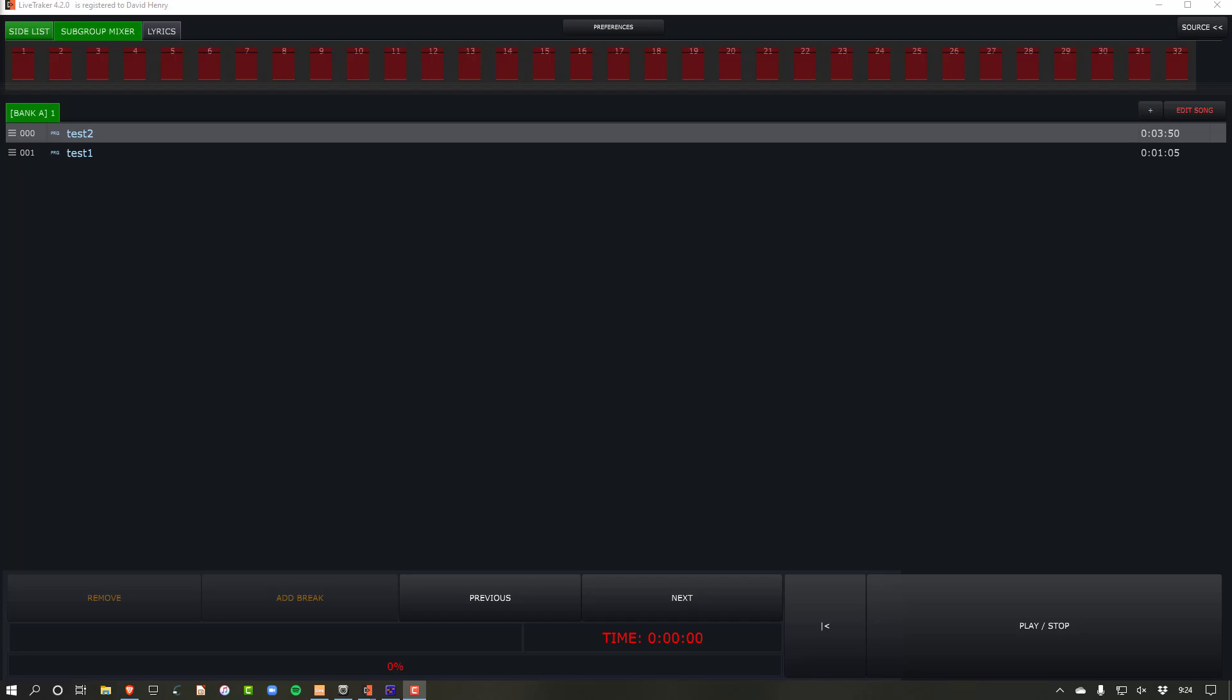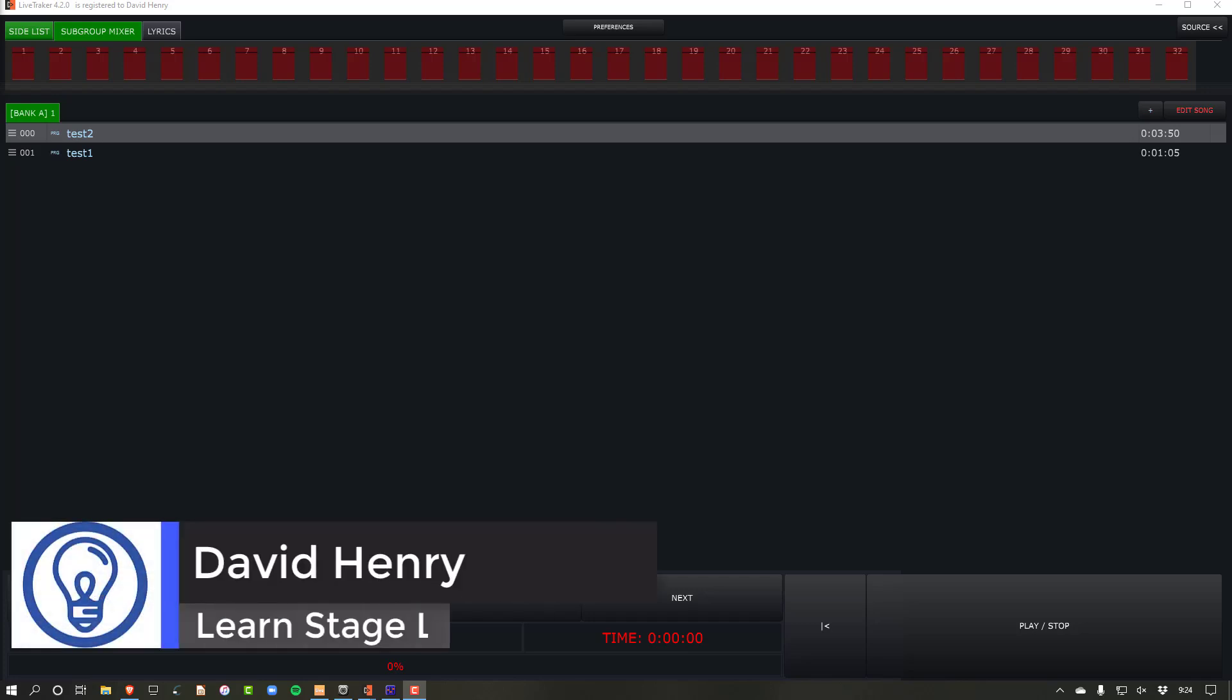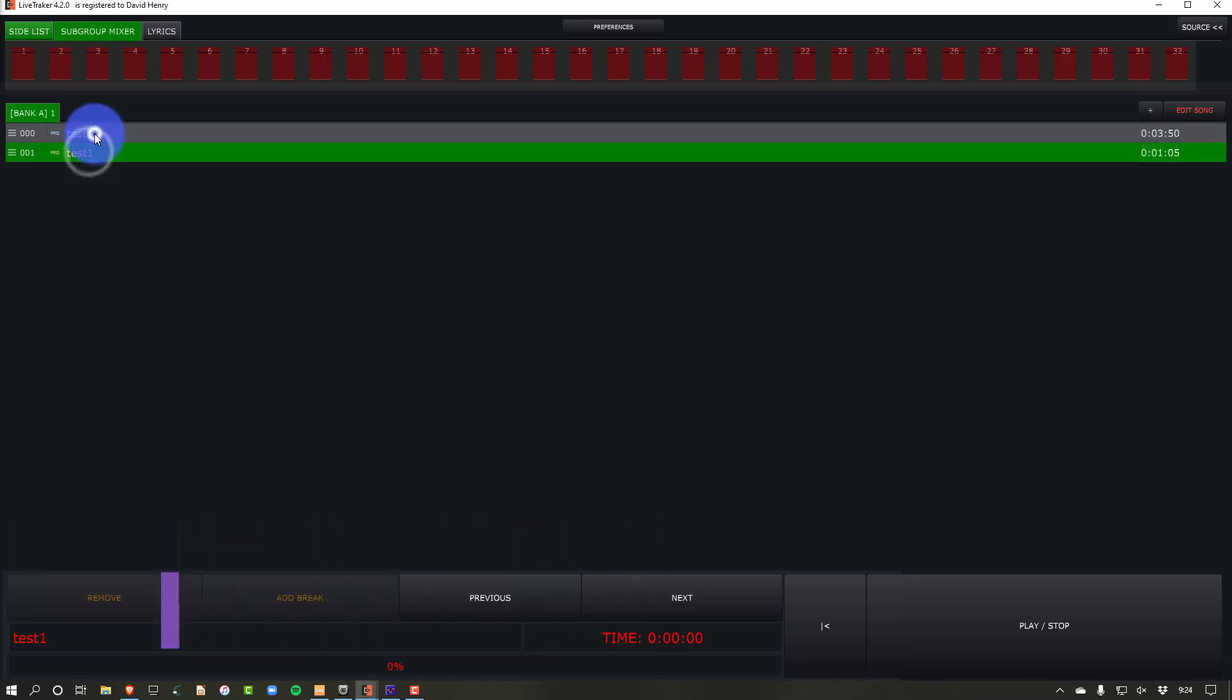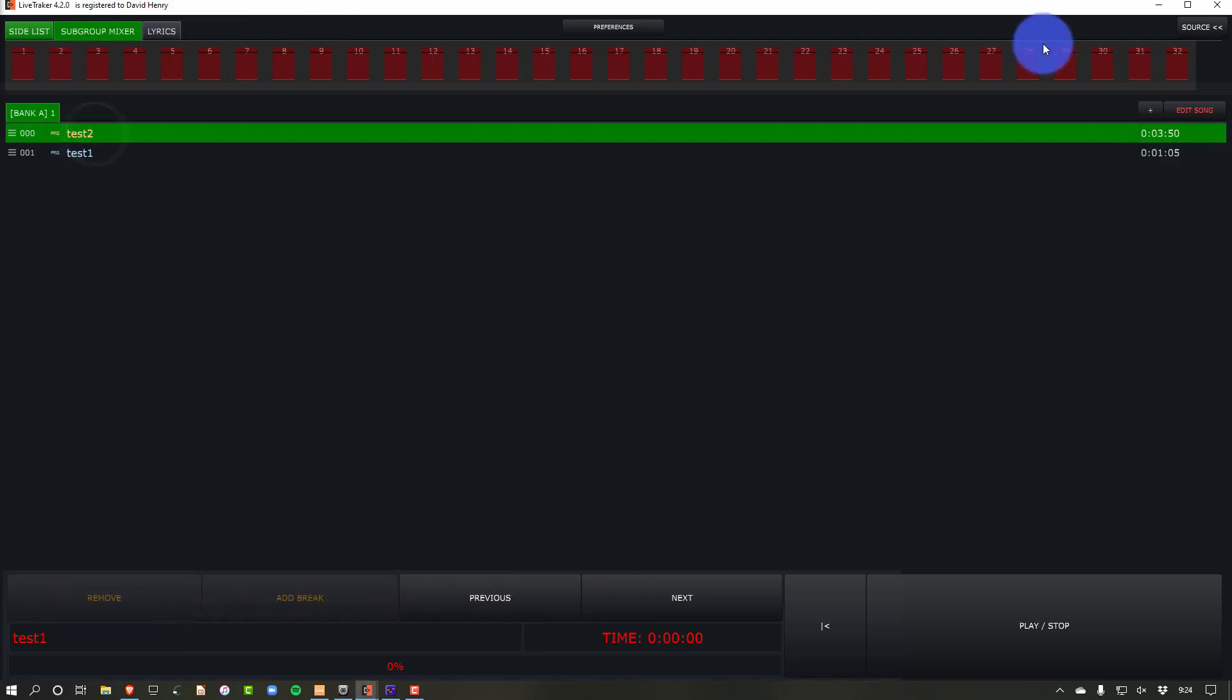Hey friends, David here from Learn Stage Lighting and I'm really excited, really pumped to share with you today a tutorial to set up LiveTracker with DMXS.